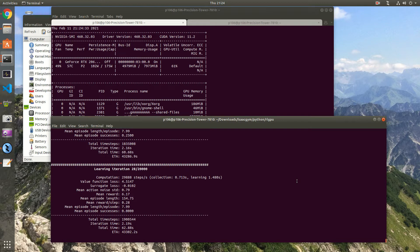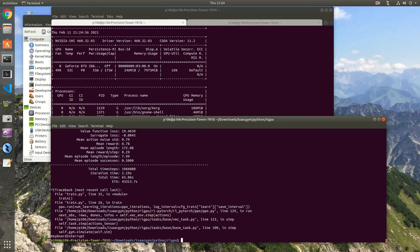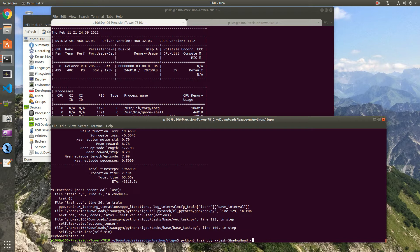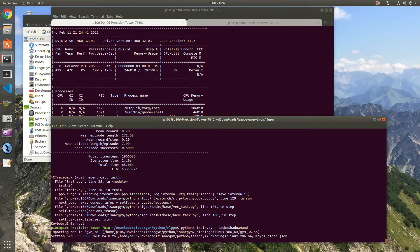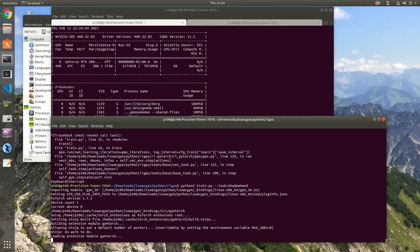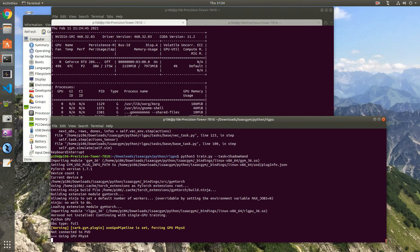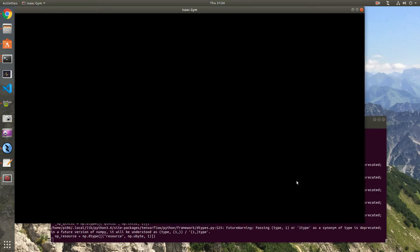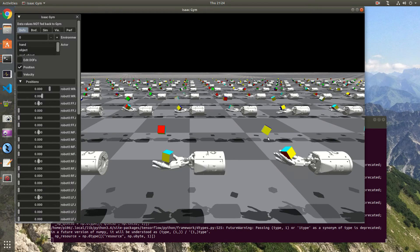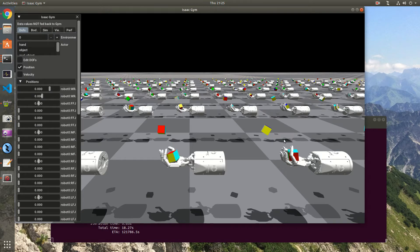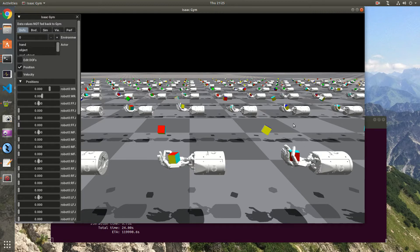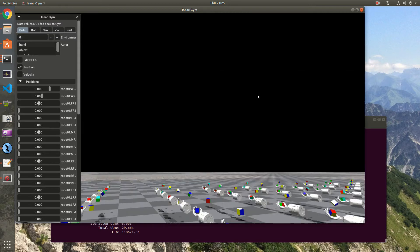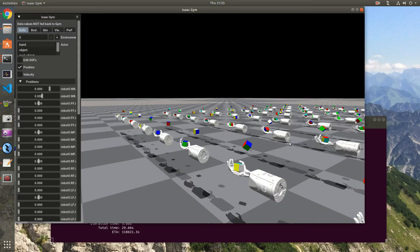If you want to see the visualization you can try it. We just remove headless. As you can see it runs many environments at the same time and as you can easily imagine it's very computation intensive. So running on the GPU definitely helps.